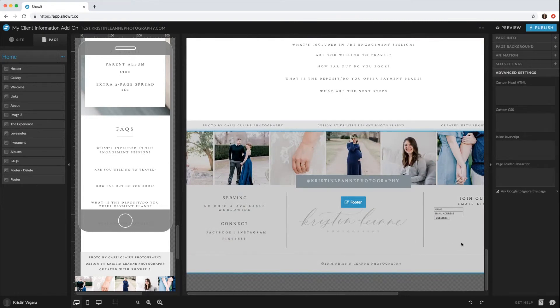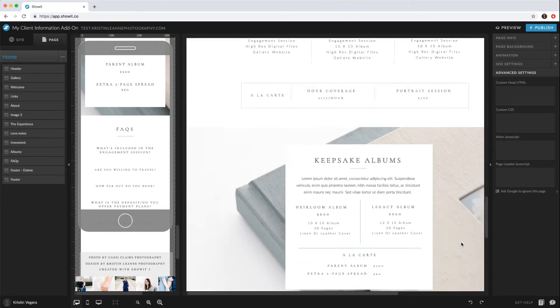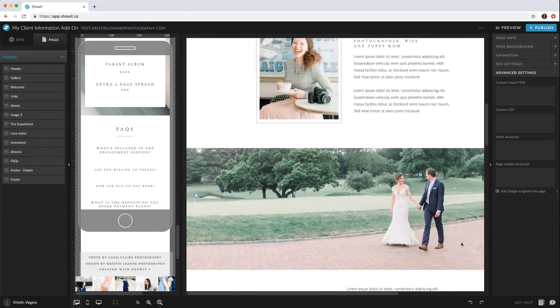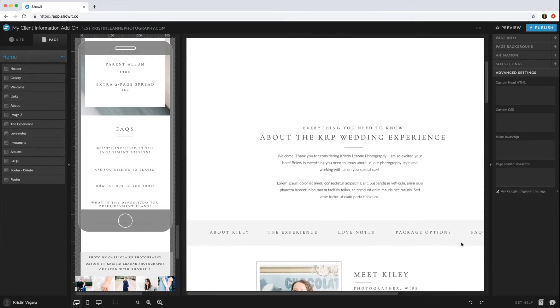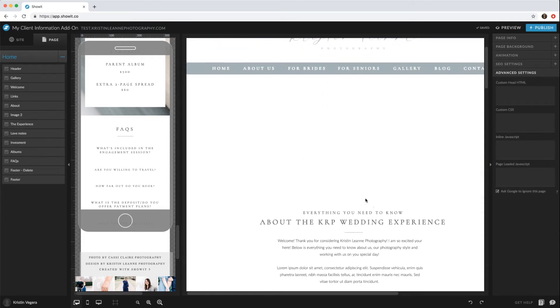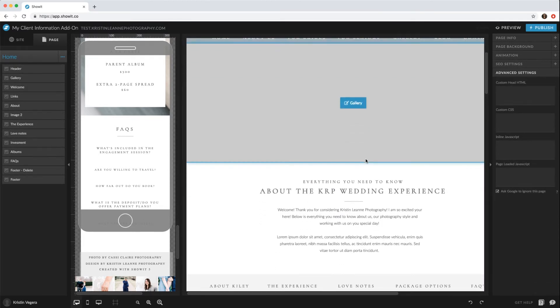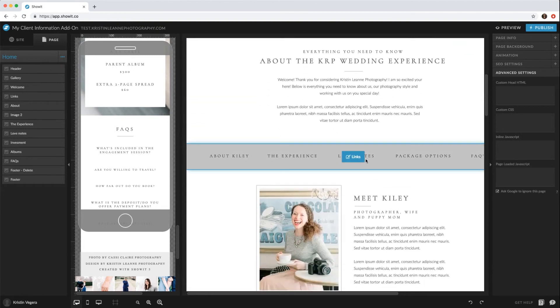This is only if you want to brand it towards your business. But if you don't want them to be able to click off of this site, then you don't have to put your header and footer. It's really up to you what you would like to do.